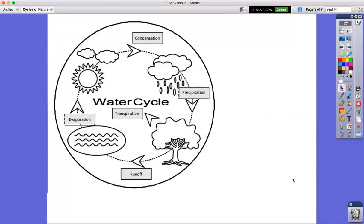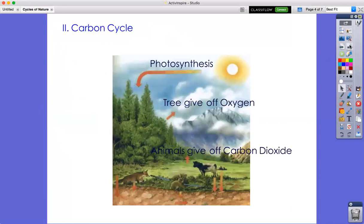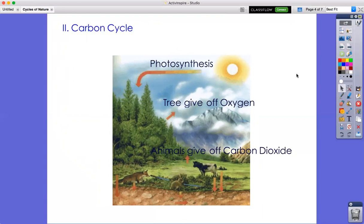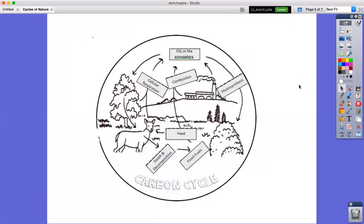Now let's look at the carbon cycle. Remember, there's no beginning or end. The trees give off oxygen; the cow breathes that oxygen in and gives off carbon dioxide; then the tree takes that carbon dioxide in for photosynthesis — it's a whole cycle. This version is simpler than the one in your formative, so here's the one for the formative.